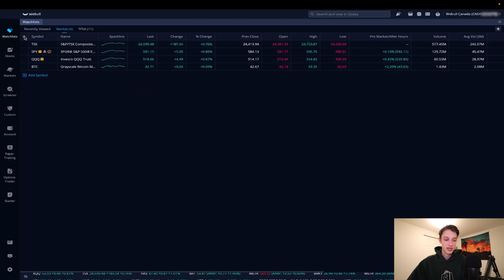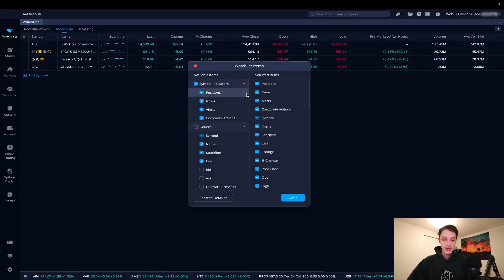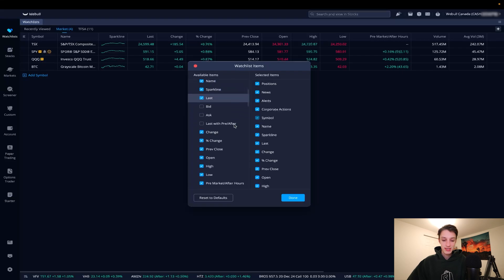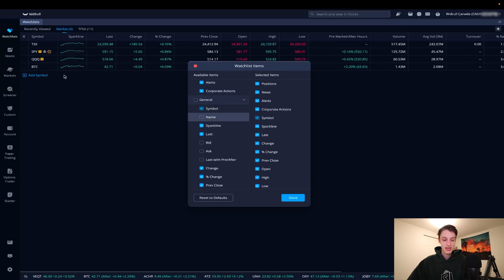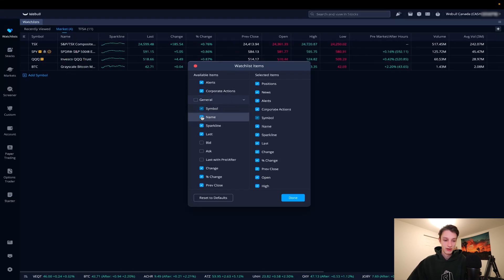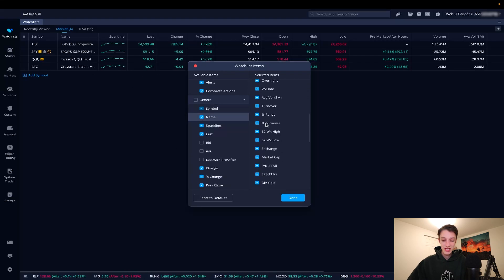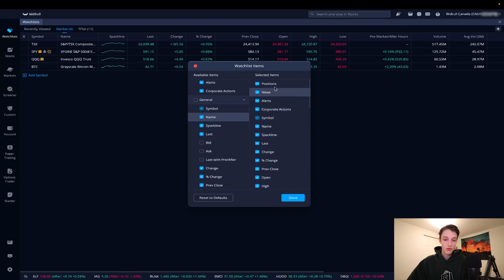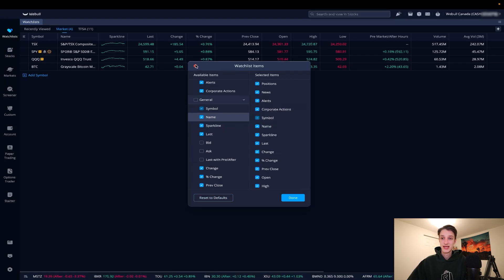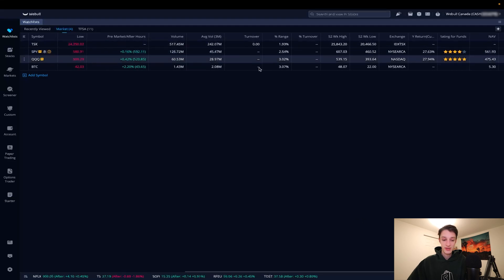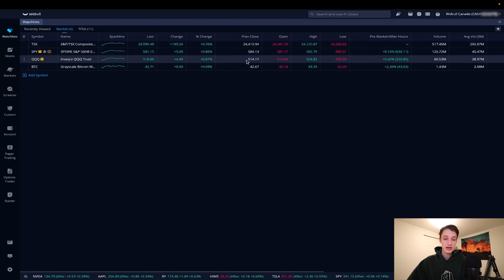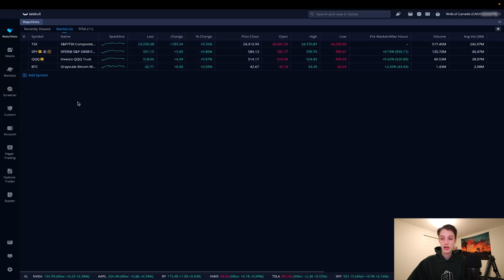Within our watch list tab, the three-bar menu on the top left lets you select or deselect different information columns about the stocks in your watch list. If I uncheck 'name,' that section disappears — recheck it and it comes back. You can fully customize what information you want to see and hit 'reset to defaults' anytime. Scrolling horizontally you can see a lot of different information about these stocks.